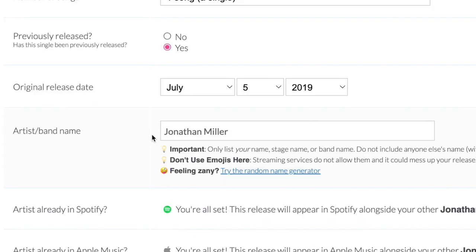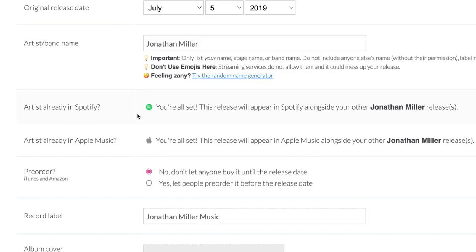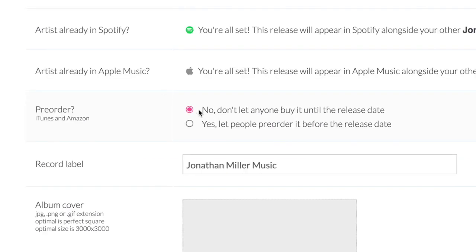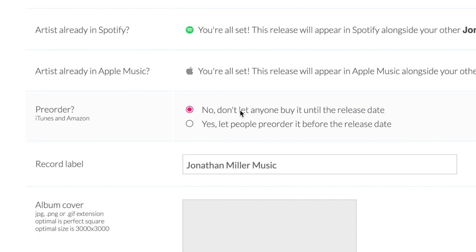Artist and band name needs to be exactly the same as well. Make sure you've selected the right Apple Music and Spotify profiles because obviously you want this to be attached to the right account. Hit No for pre-order because this is just a transfer release and not really anything new. Hitting Yes could mess up the whole process and cause some confusion, so be careful.